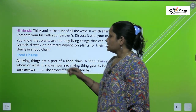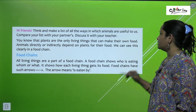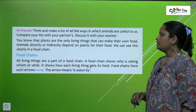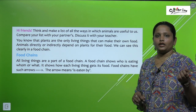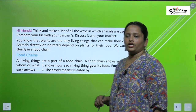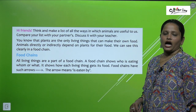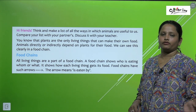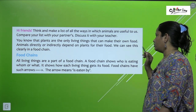You know that plants are the only living things that can make their own food. Plants are such living things that can make their own food themselves. Animals directly or indirectly depend on plants for their food — either they eat plants directly, or they indirectly get their food from plants.